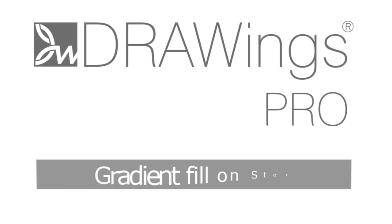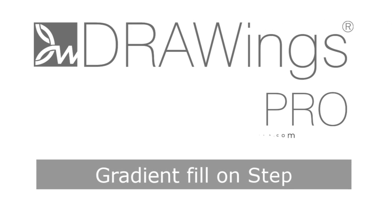In this video, we will show you how to create gradient effects using the Gradient option of the Step stitch type.